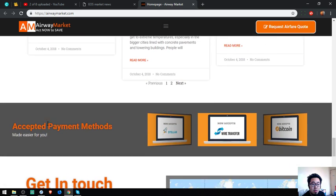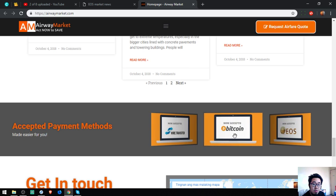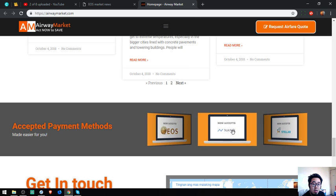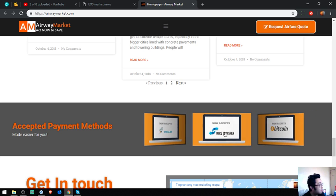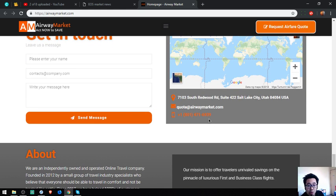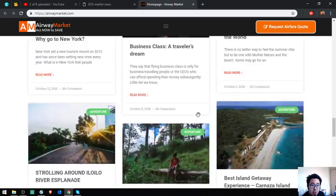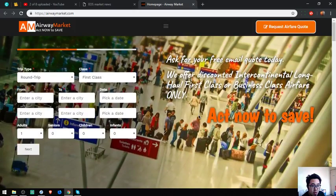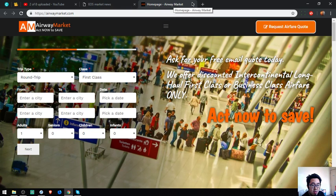These are the payment methods. Aside from EOS, it also accepts Nano, Stellar, and of course fiat. These are their contact numbers. That's the website brought to you by eosmarket.bit.